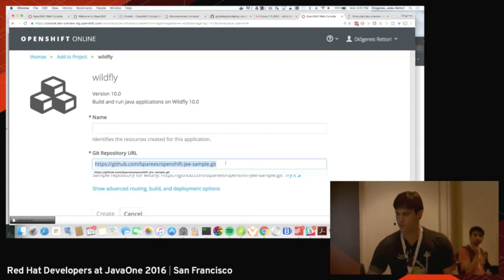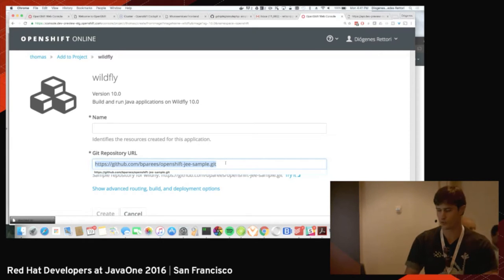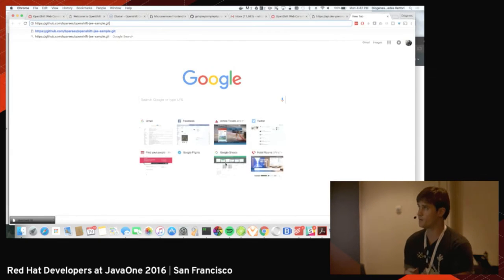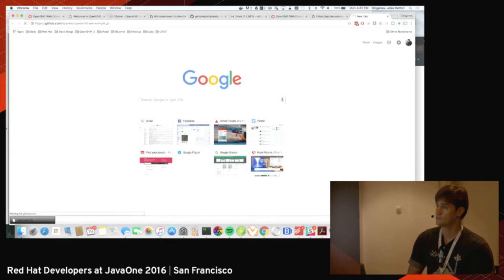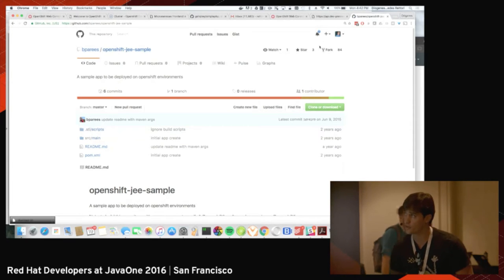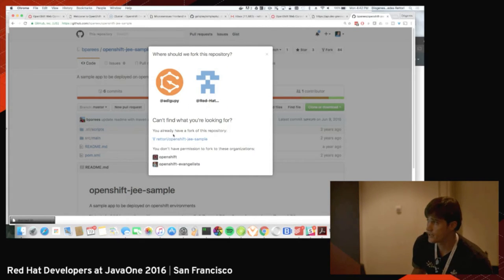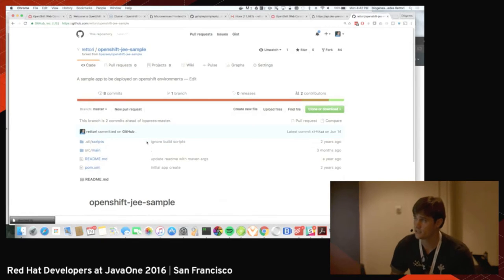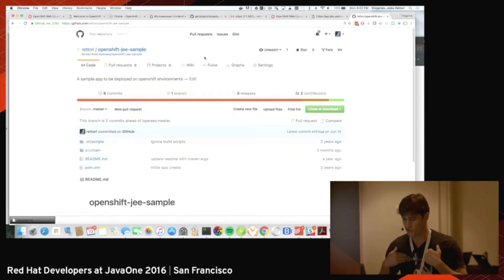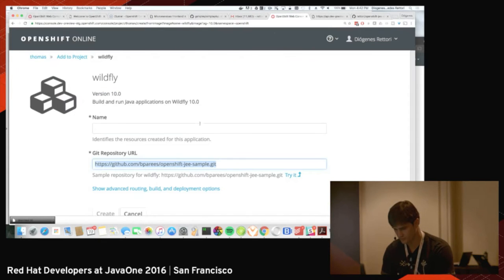My Java application is going to come from this Git repo. I'm going to clone this repo and deploy from my own fork, so I'm going to GitHub right now — let's hope the conference internet allows us. I'm going to fork this repo. Okay, I've already forked it, so instead of using the original I'm going to use my own copy.